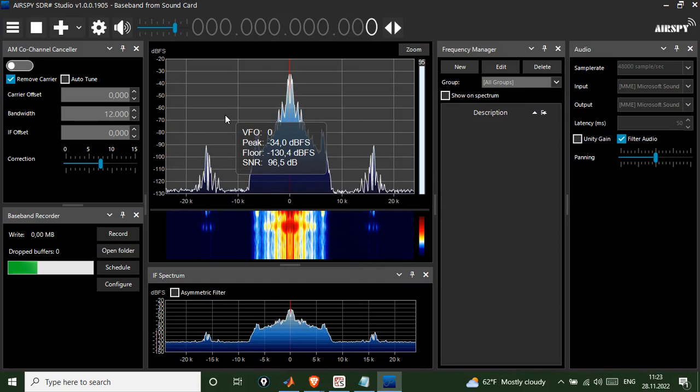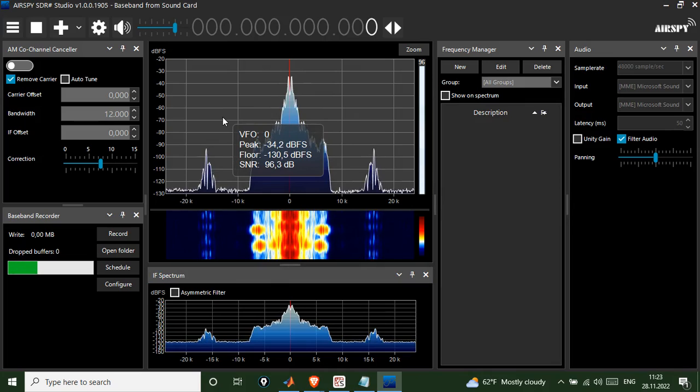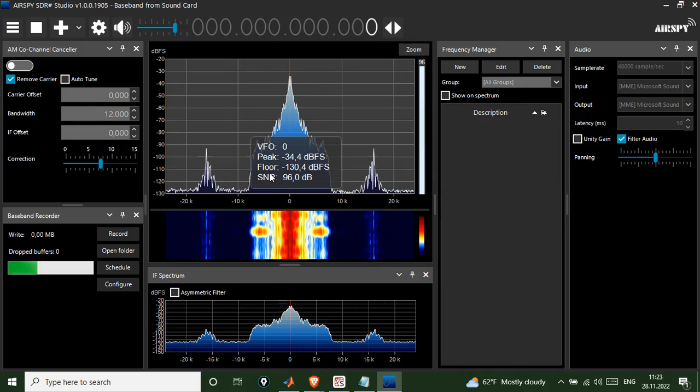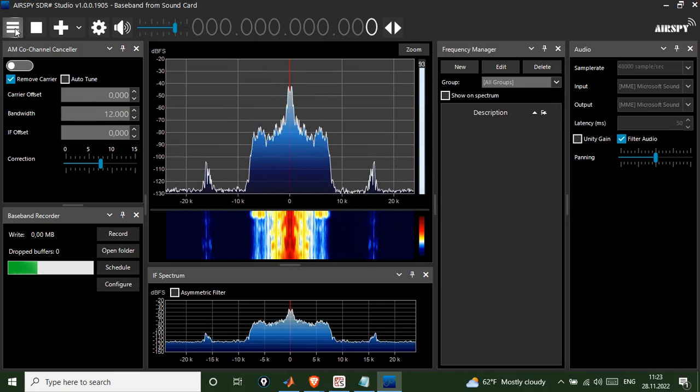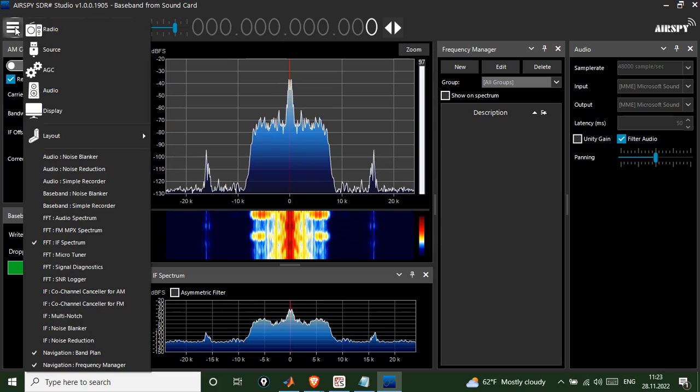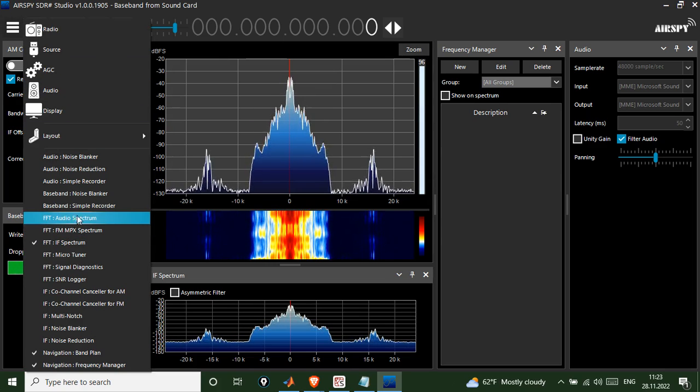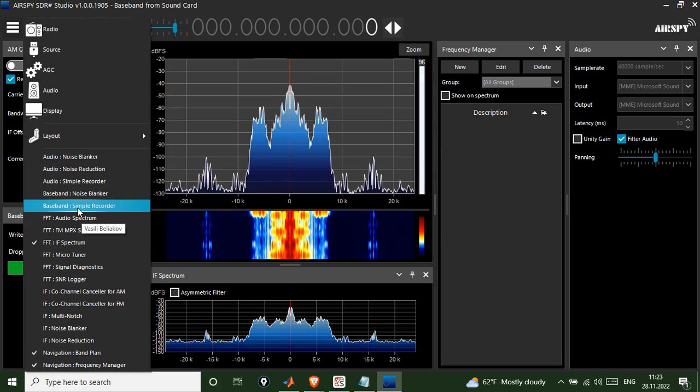Hi, here I would like to show you exactly how you can record your signal in time domain. All you need to do is go to this menu, click on it, and then go and click on baseband symbol recorder.